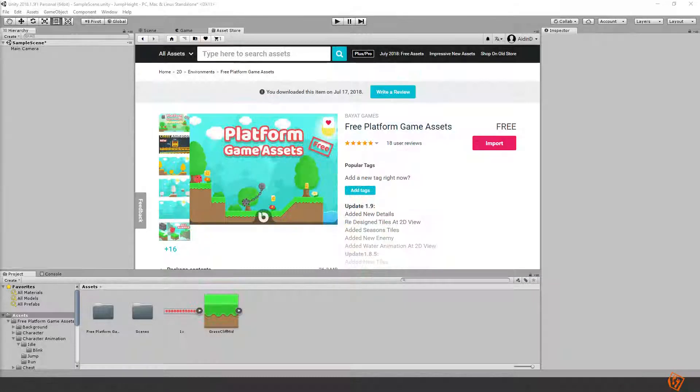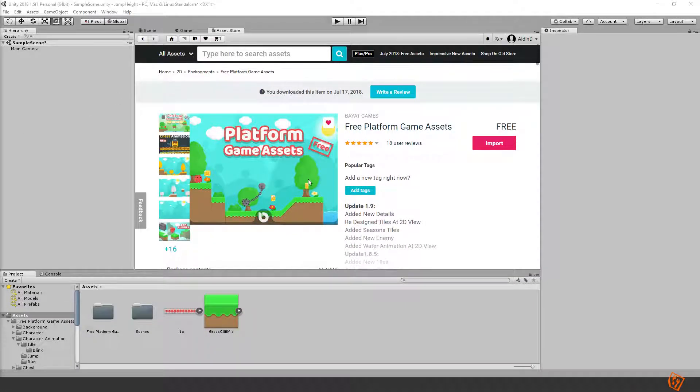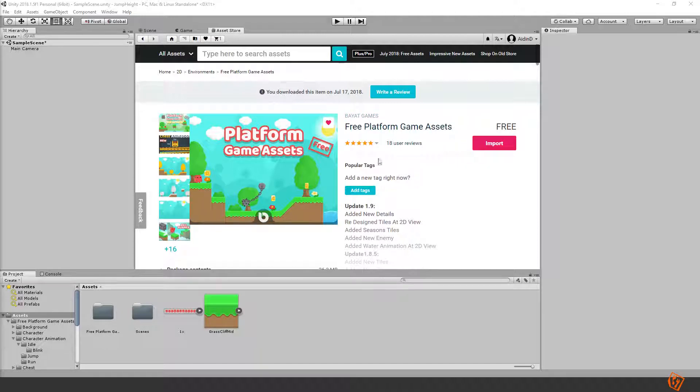Hey everyone! Hope all is good with you. In this episode I will show you how to jump and jump differently, jump with different height depending on how long you keep holding the jump button. For this episode I will be using the free platform game assets from Bayat Games just to make things look a little bit better.